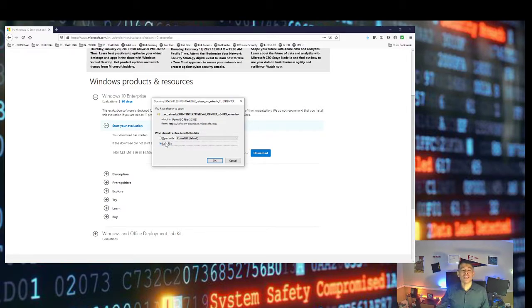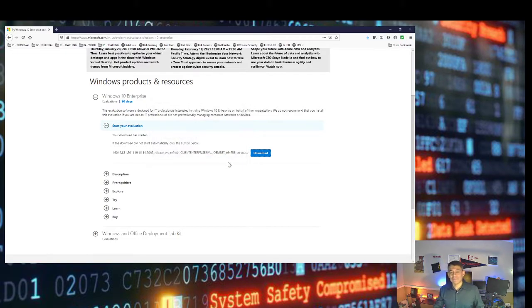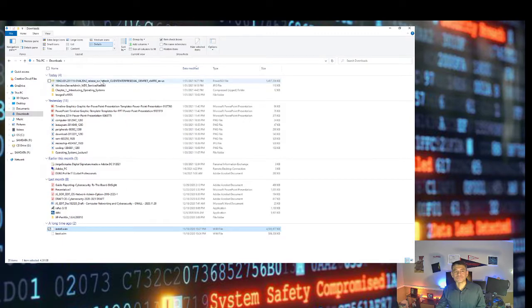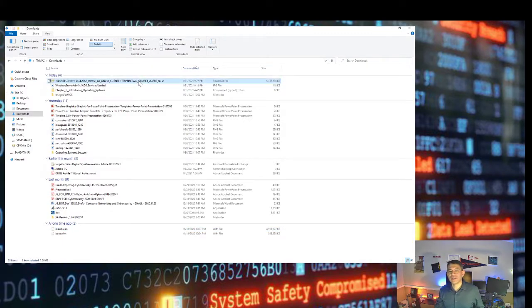I'm not going to download the file because I already have it downloaded on my computer. You can see the Windows 10 file right here — this is the full ISO file for Windows 10 from the Microsoft website.